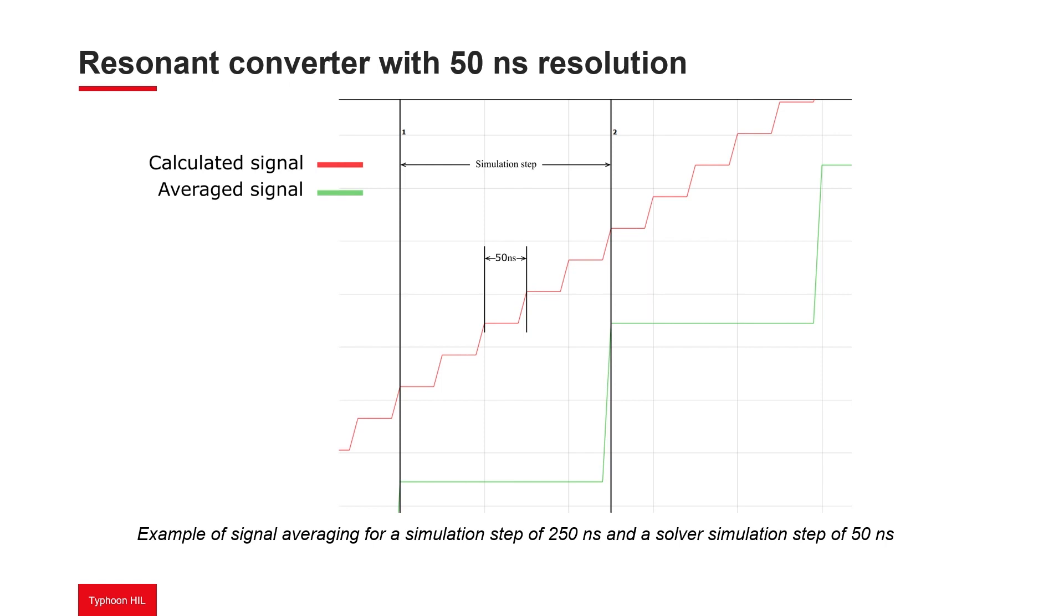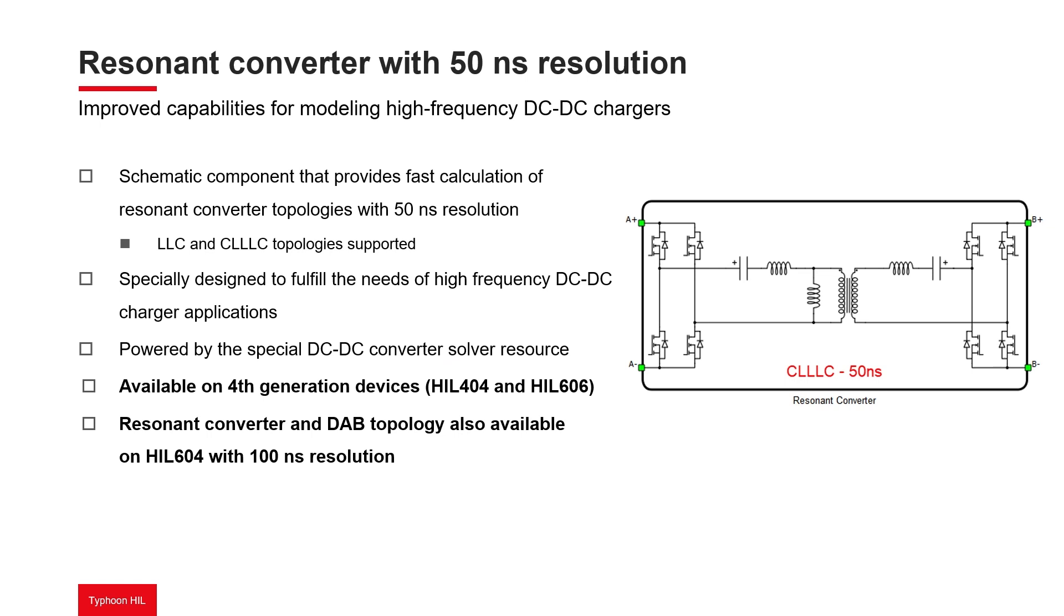From the component outputs, you can observe only these average values. This converter solver is available on 4th generation HIL 404 and HIL 606 devices with a 50-nanosecond time step using a specially provided firmware configuration.